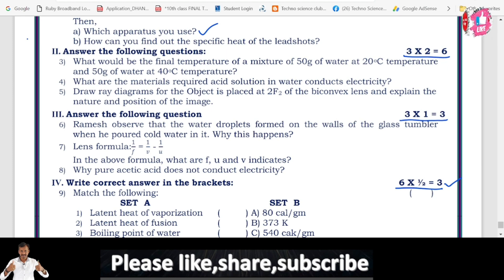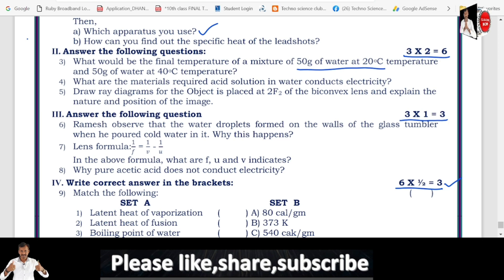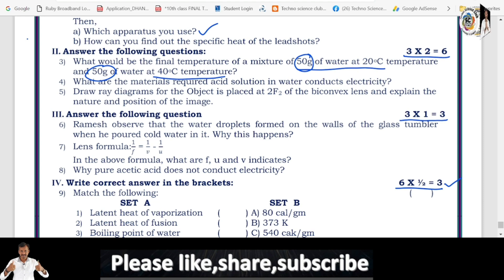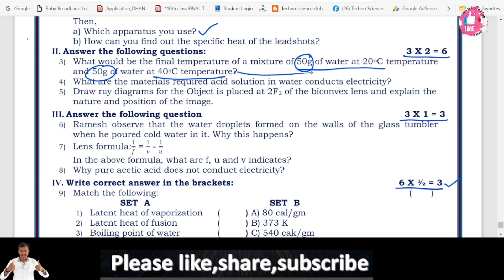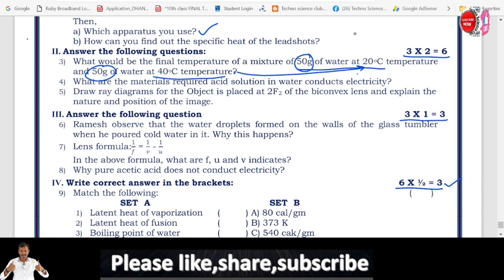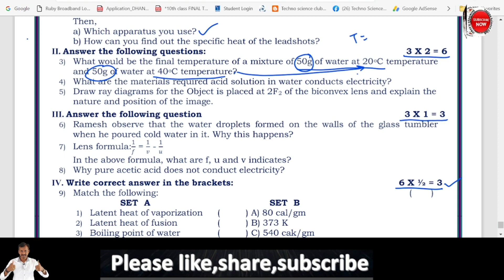Question number 3: what would be the final temperature of a mixture of 50 grams of water at 20 degrees centigrade and 50 grams of water at 40 degrees centigrade? Observe that the quantity is the same — mass is same: 50 grams and 50 grams. There is heat transfer from the highest temperature to the lowest temperature until the two attain the same temperature and come to equilibrium. To find out the final temperature, the formula is: T = (M1·T1 + M2·T2) / (M1 + M2). By substituting the masses and temperatures in this formula, you can get the final temperature.